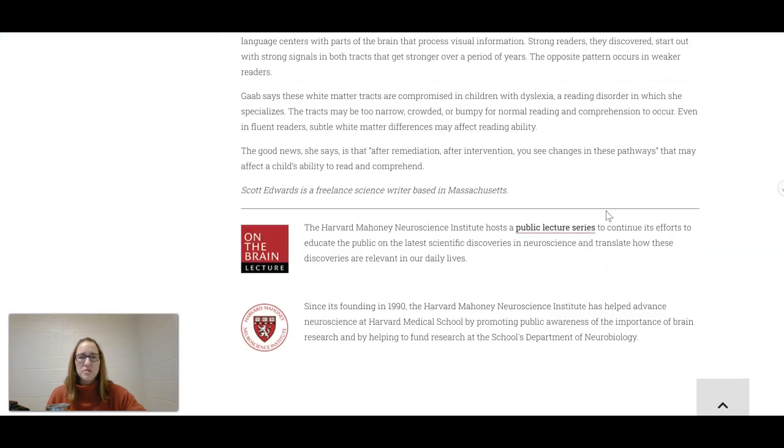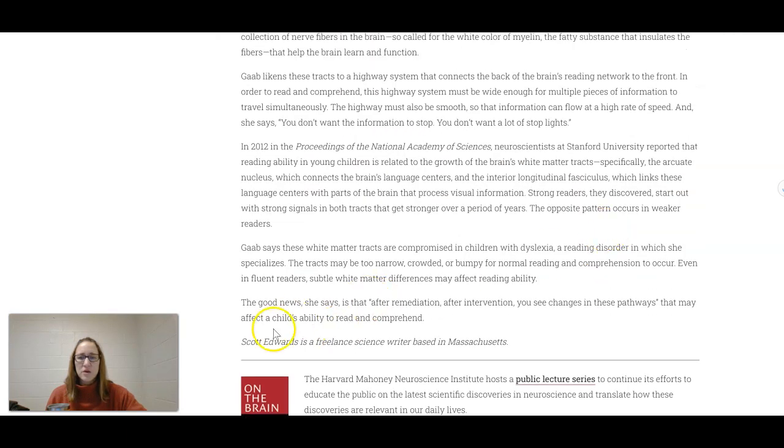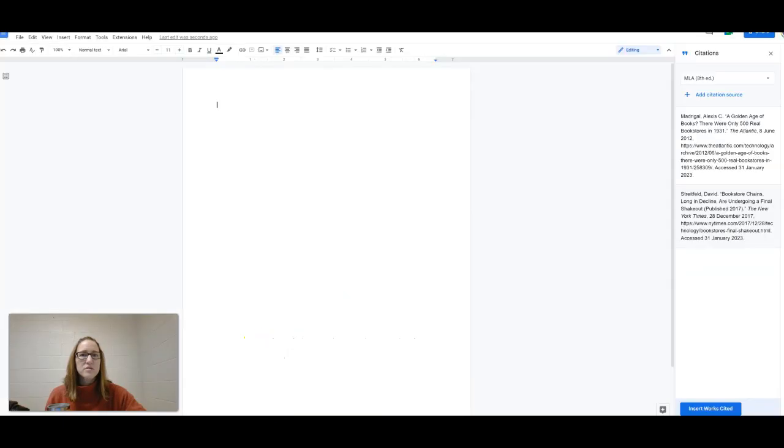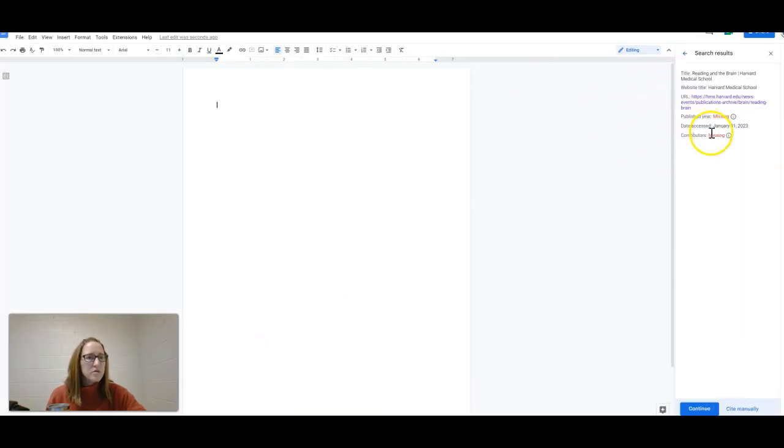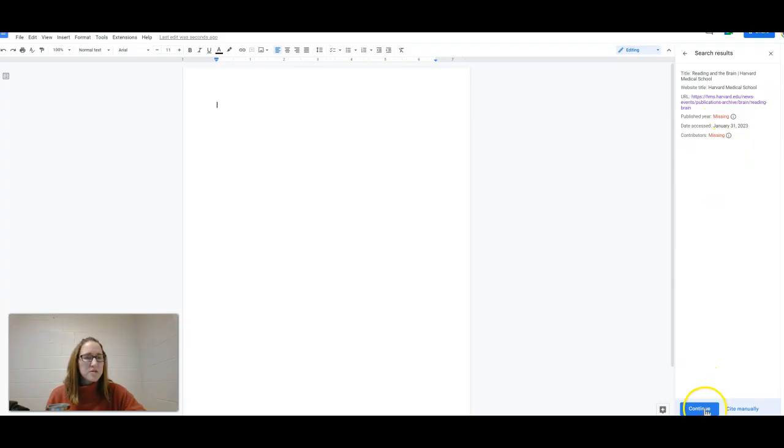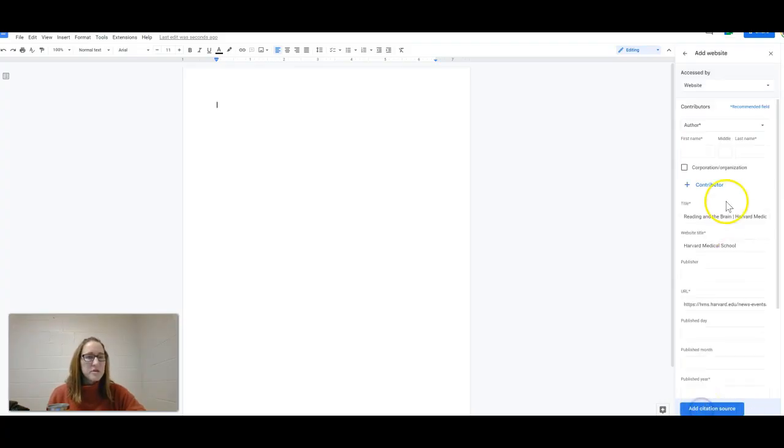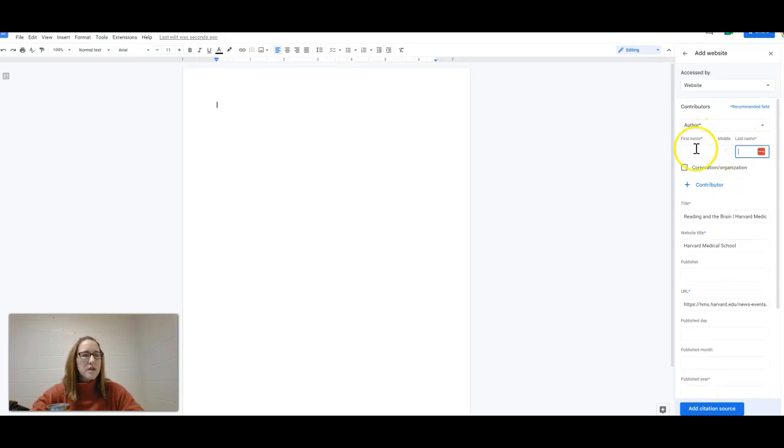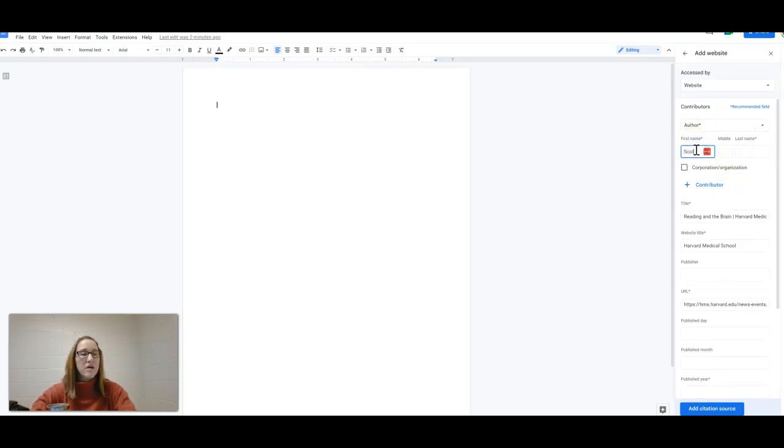Okay, now this one should be interesting. We're going to see if it pulls Scott Edwards contributors. See, it's missing. Okay. So sometimes when the contributors are listed at the end of the article, it doesn't grab that. Continue. So I'm just going to enter it manually here. We know that Scott Edwards is the author.